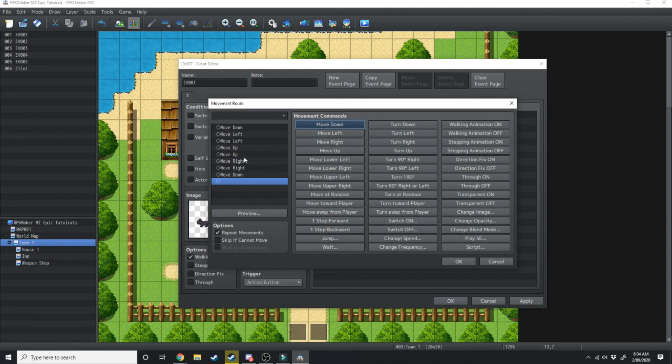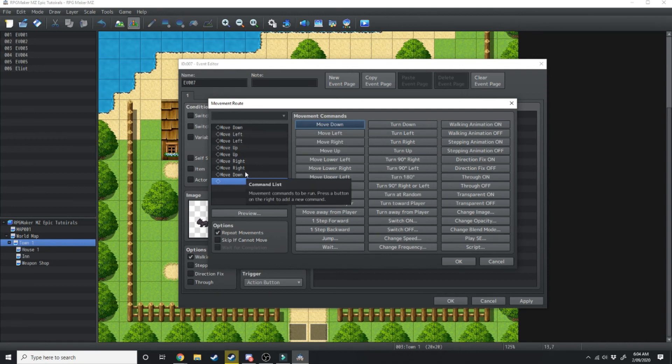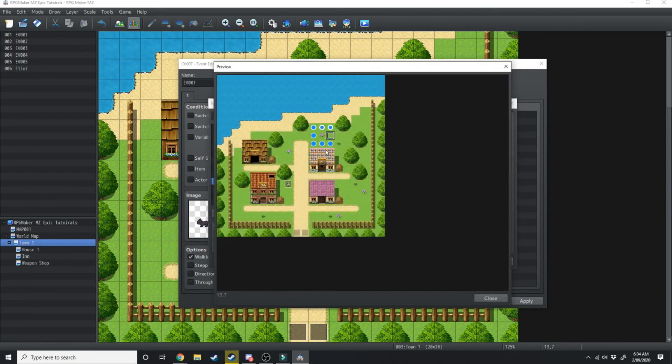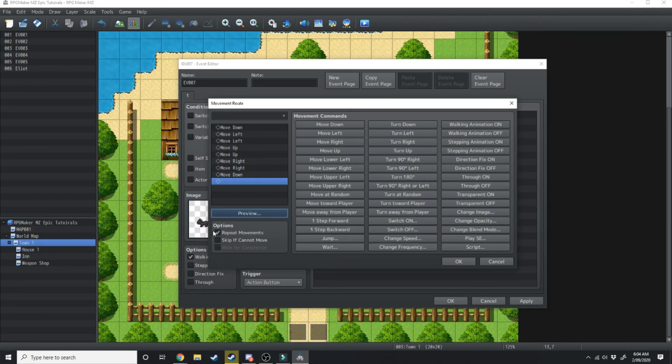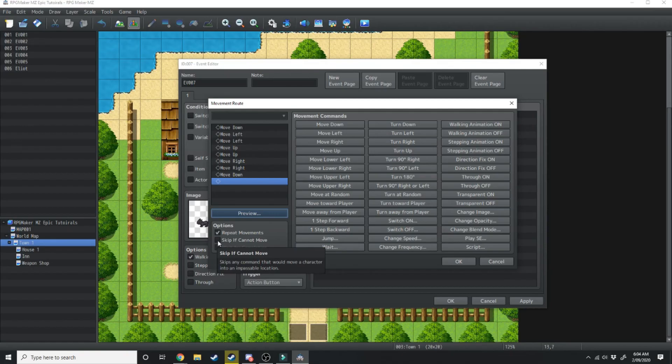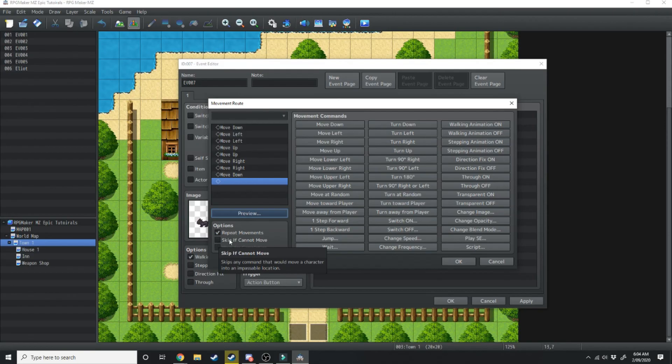To make sure that he's moving in the right direction, MZ has a brand new function where you can preview where the NPC is going to move. Now he's also going to repeat the movements and we're not going to have him skip if he can't move. If he can't move he's just going to wait until whatever's blocking him moves out of the way so he can continue moving.